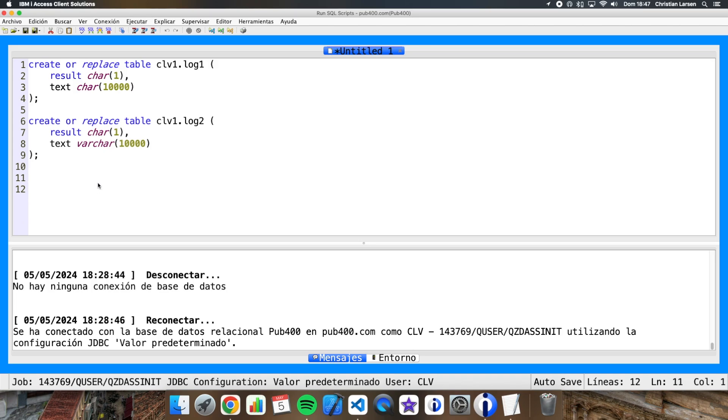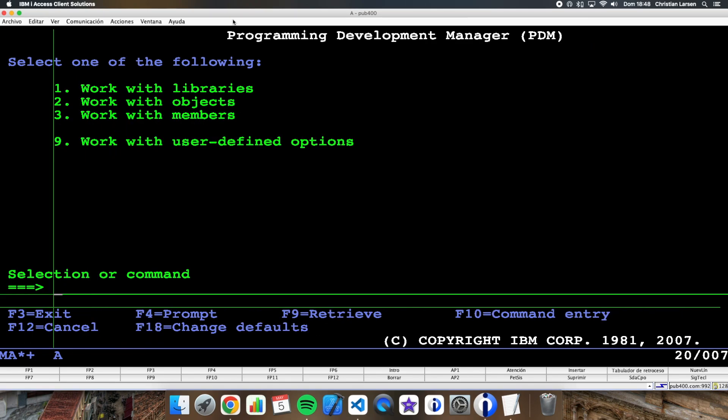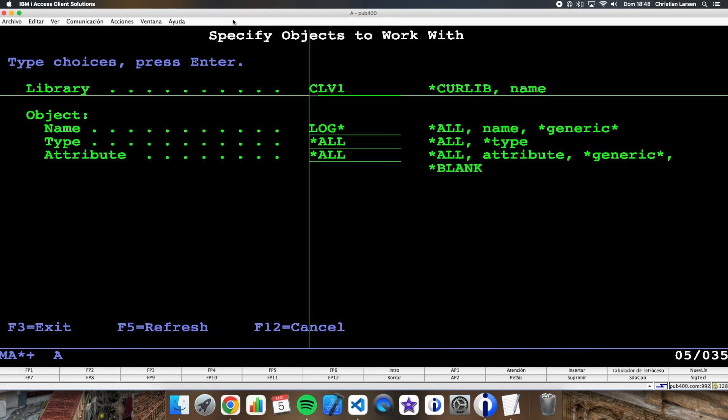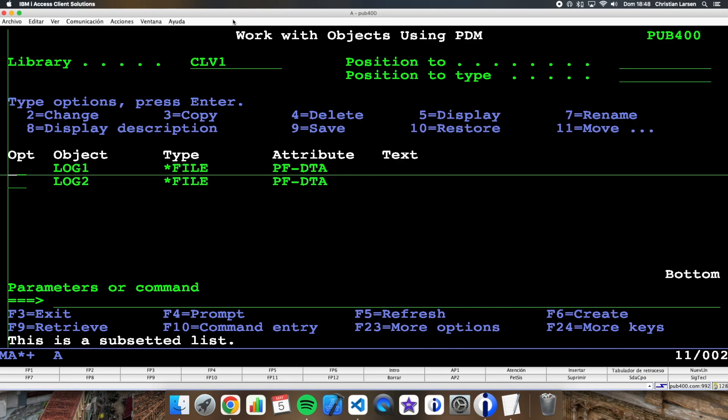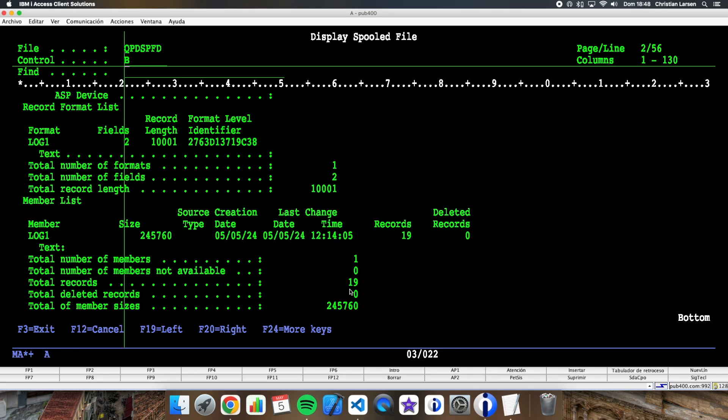And I am going to show you the size of both files. Let me open a green screen. Well these are the two files, and in both cases we have, you will see, 19 records. Well this is the first one, log1.